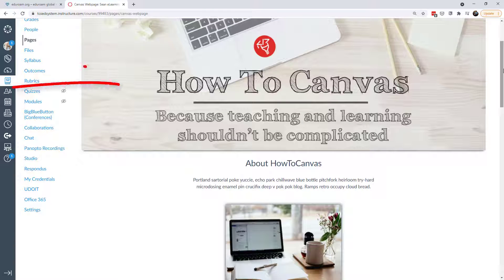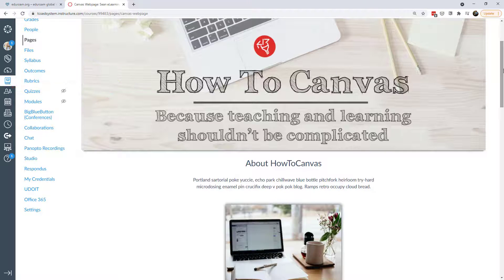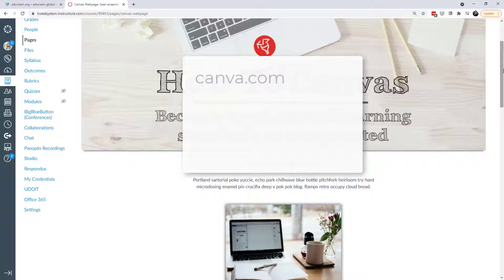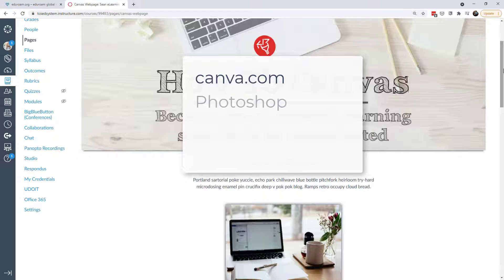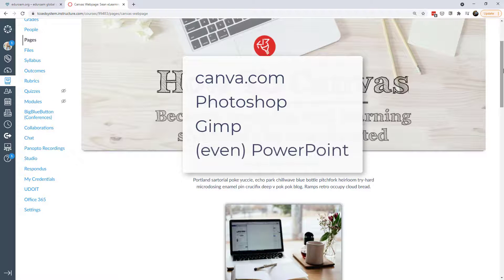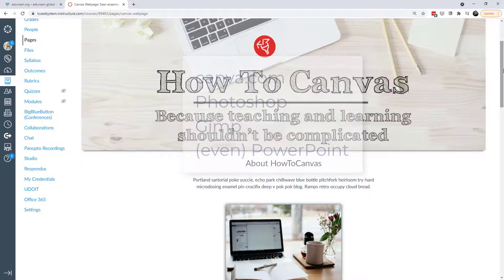First and foremost, we have a banner and this banner I created in VisMe — it took a couple of minutes. You could also use Canva as a platform, and of course if you had image editing software like Photoshop, GIMP, or even PowerPoint, then you can create similar banners.